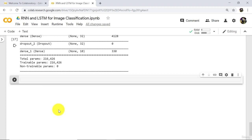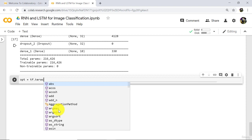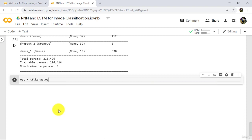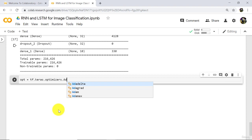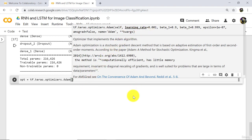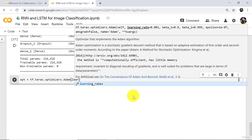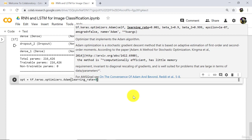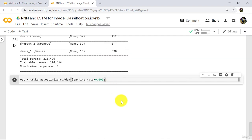After building the model we have to compile the model. Before compiling, define a variable opt for the optimizer: tf.keras.optimizers.Adam. Here we will specify the learning rate parameter — learning rate is equal to 0.001. Note: by default the learning rate is the same here. Now execute.